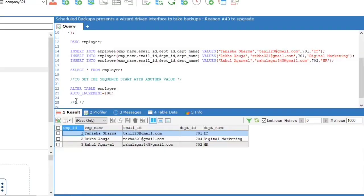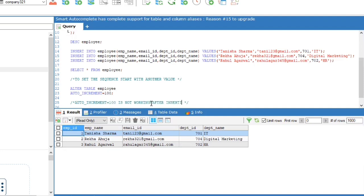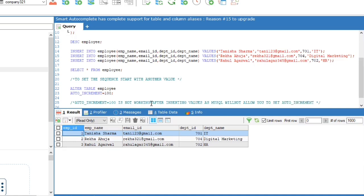You will see the query will not work, as MySQL does not allow to set AUTO_INCREMENT values if values are already inserted, as sometimes auto-incremented value will be higher than the current maximum value in the column.